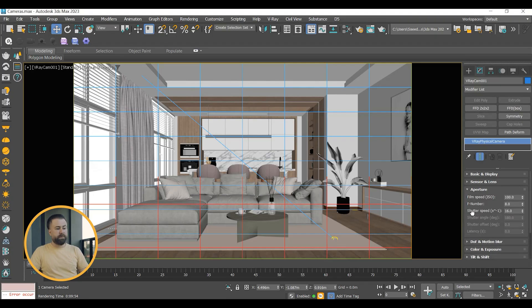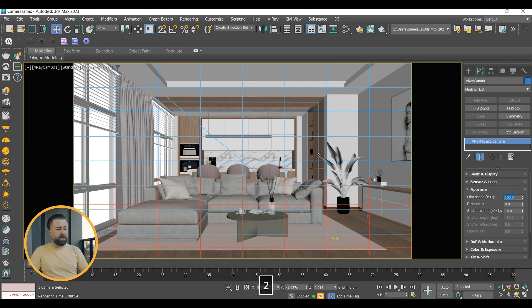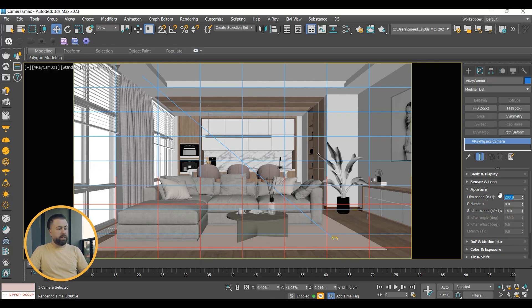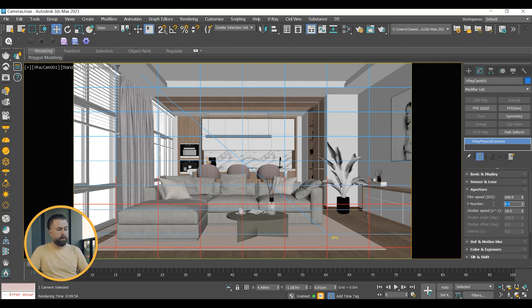The film speed, also known as ISO, is the camera's sensitivity to light. Smaller values make the image darker, while larger values make it brighter. Always use the lowest sensitivity that captures enough light. Increasing sensitivity introduces noise and can burn pixels in well-lit areas.